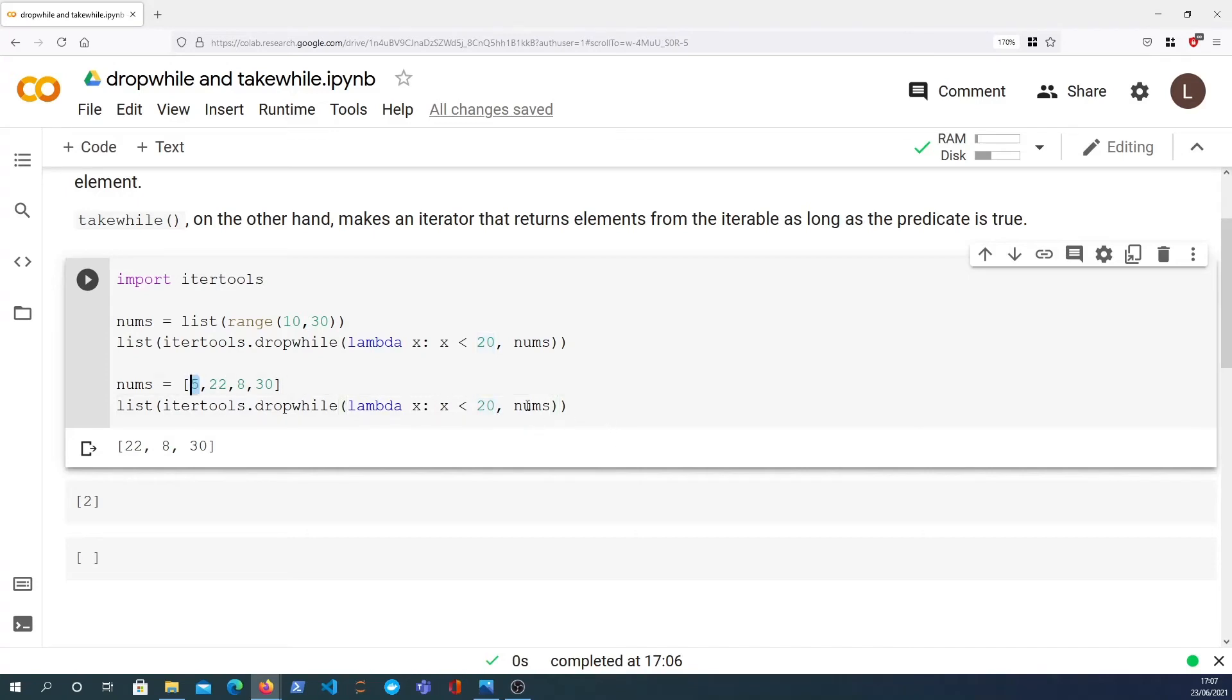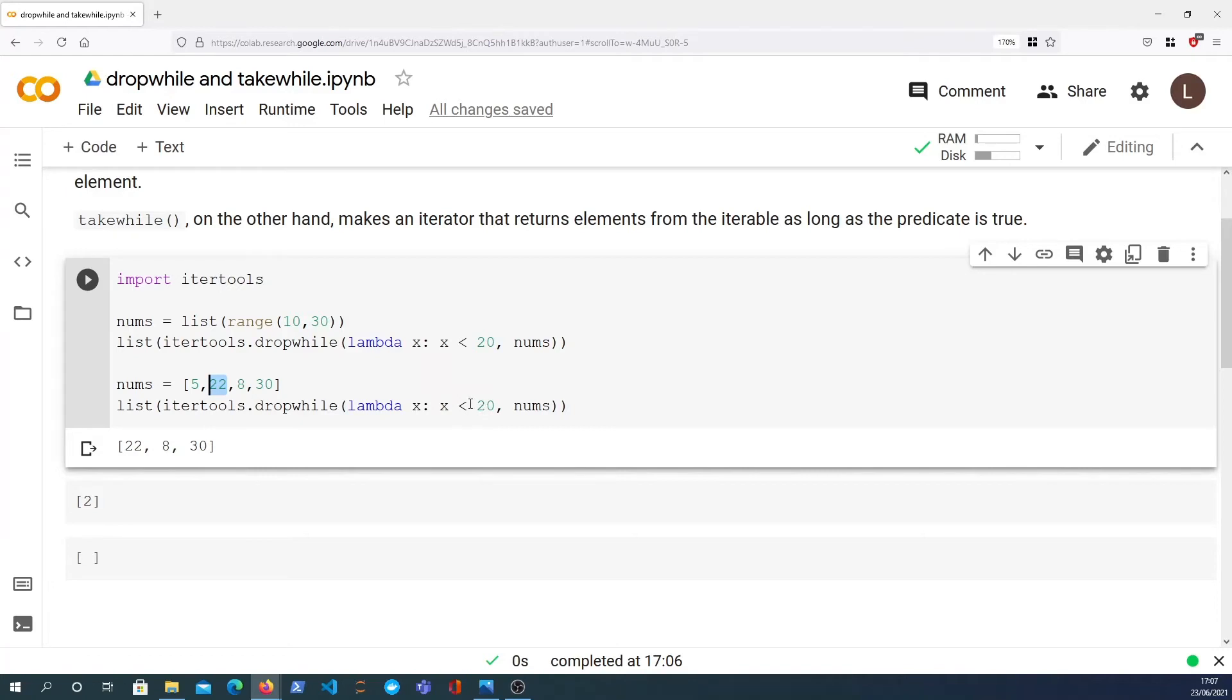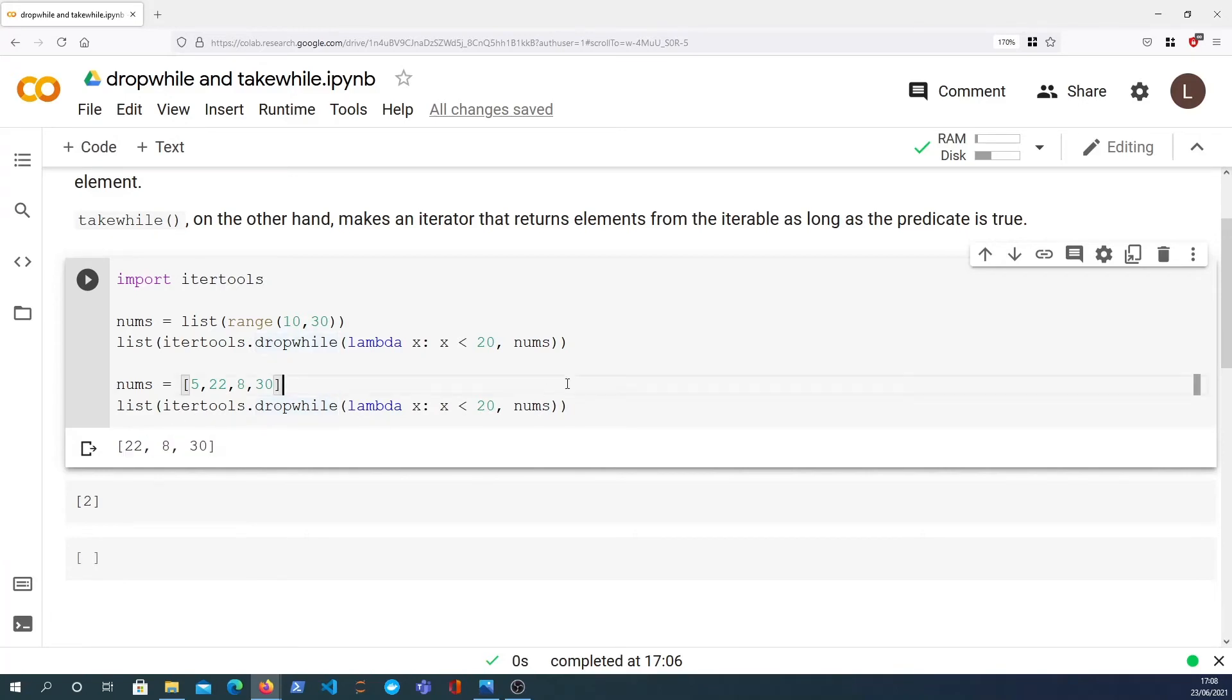When it finds something for which the predicate evaluates to false, then it stops iterating. In this case the first element is 5, that does pass the function so that's fine, it's dropped. The second element is 22, that does not pass the predicate, it evaluates to false. Therefore the dropwhile function stops at that element and returns everything after it. So it only drops elements from the beginning whilst the predicate is true.